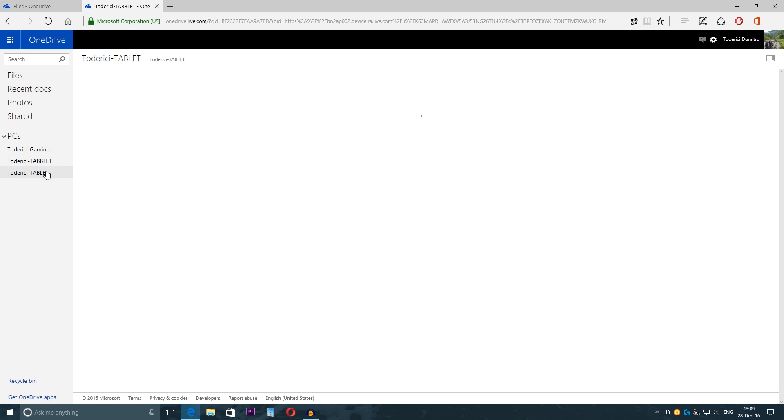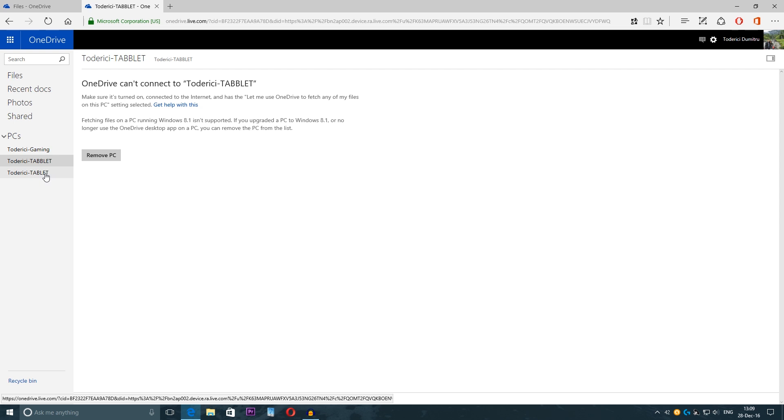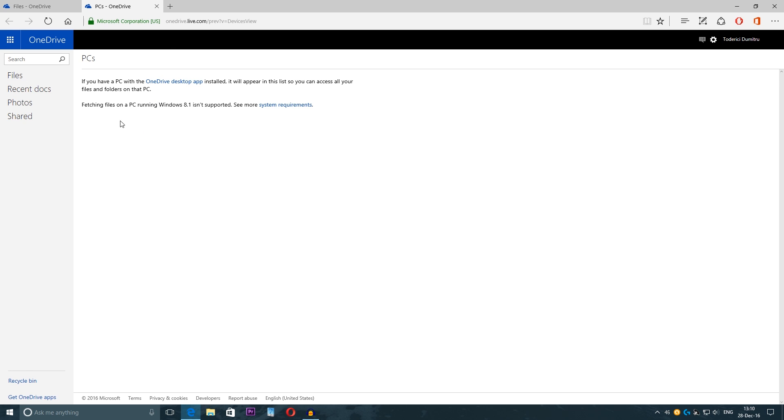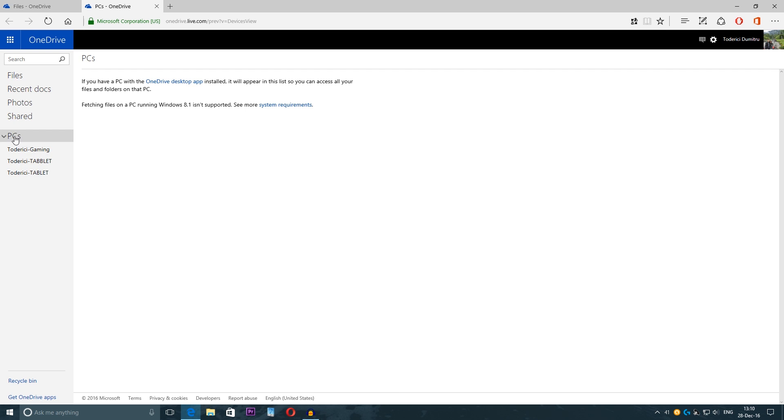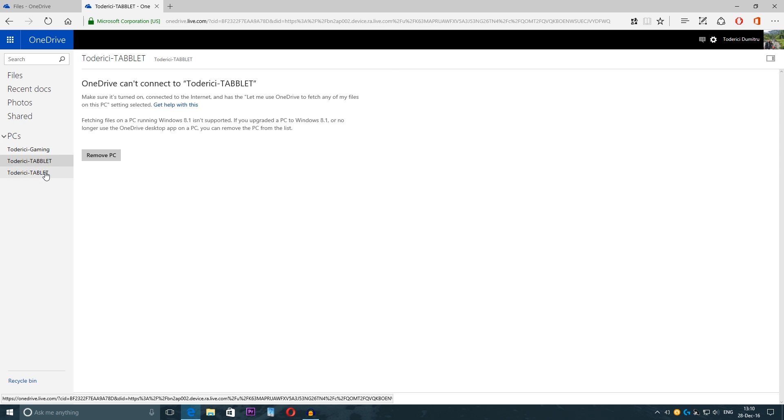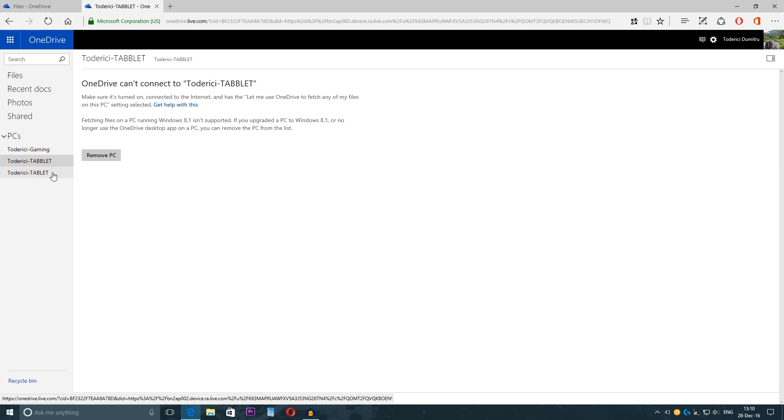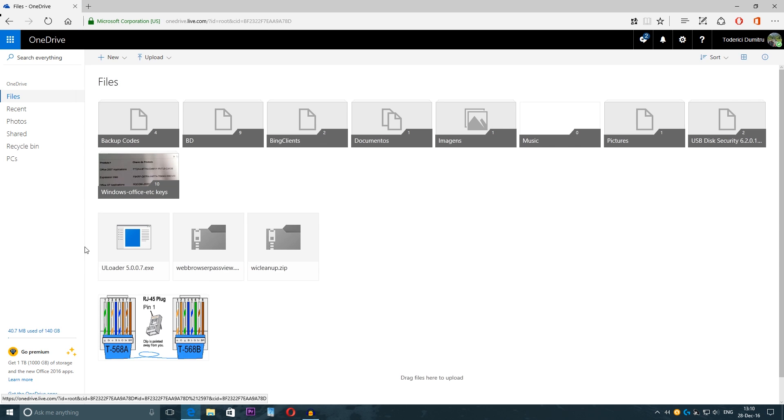For the tablets or desktops you come here, let's go again main menu, then you click on pieces and it will take you to a new tab and here at the bottom you see the pieces you have already synchronized with OneDrive. So you click on the one you don't want and remove PC.